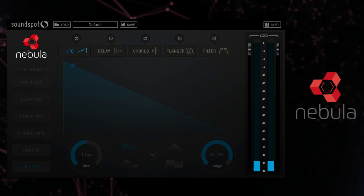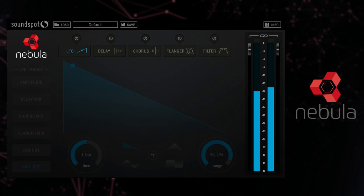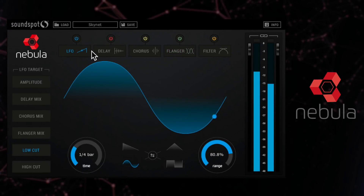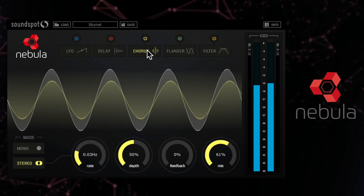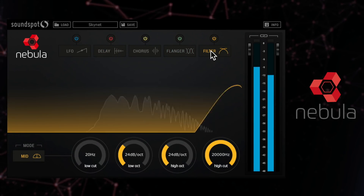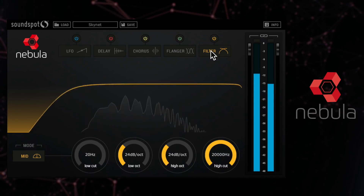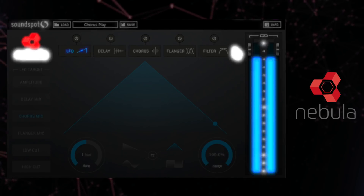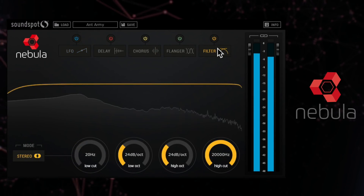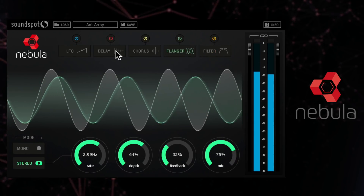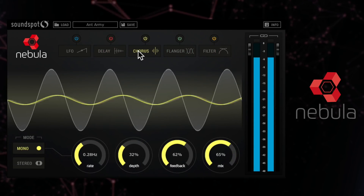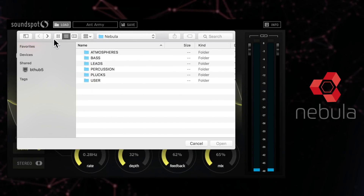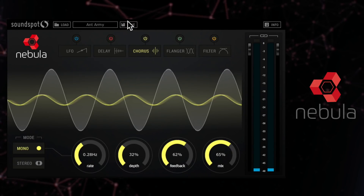With Nebula it's easy to transform sounds. Those are examples of just a few of the presets which you can load up just here. Of course you can also save your own presets too.